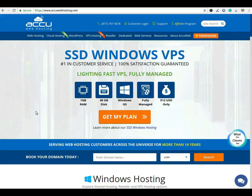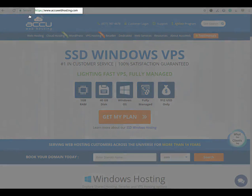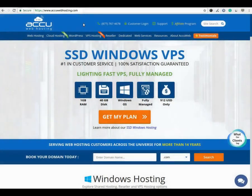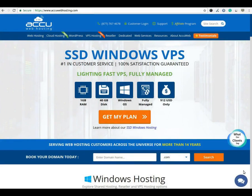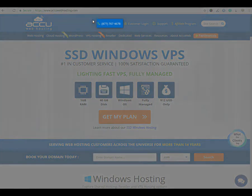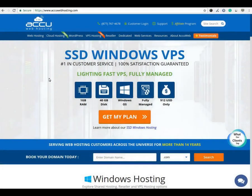Before we begin the tutorial, have a quick look at our contact details for your hosting requirements. You can visit our website at www.accuwebhosting.com. You can raise a chat from the chat option available on our website. You can also contact us by phone, or send us an email at sales@accuwebhosting.com.